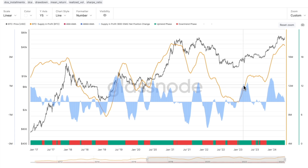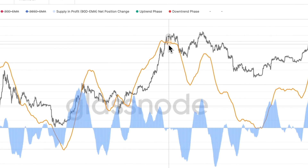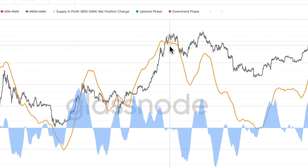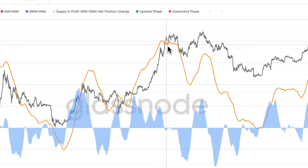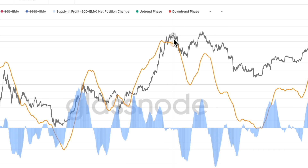On the flip side, if it isn't increasing and we're seeing a divergence between price increases and investor profits, it would signal weakening momentum and flag some potential risks ahead. A good example of this was back in the 2021 top, where you can see the supply in profit gradually decrease as Bitcoin's price continued to run higher.